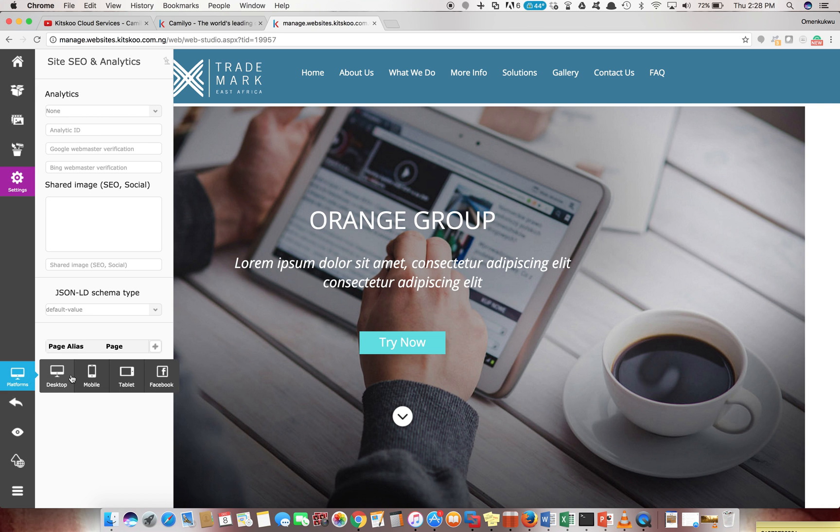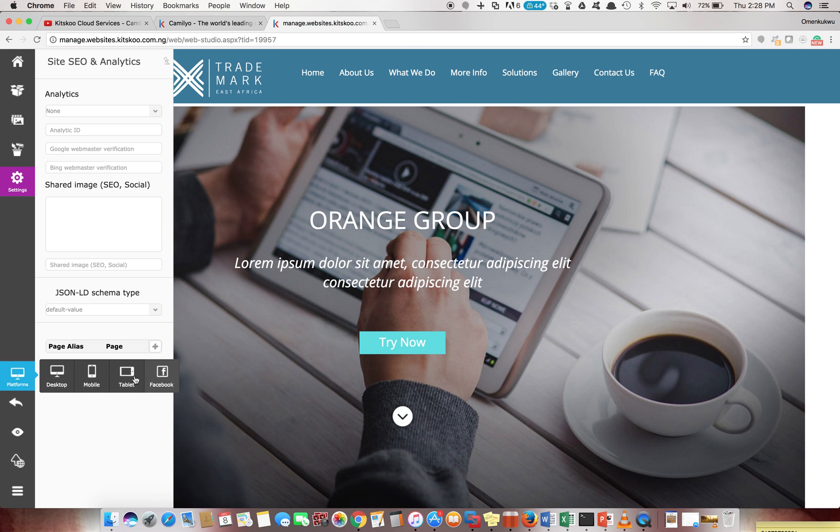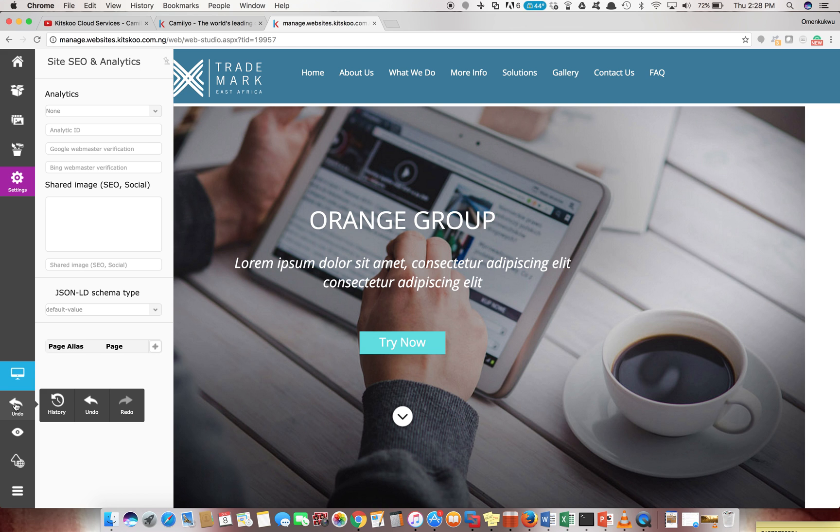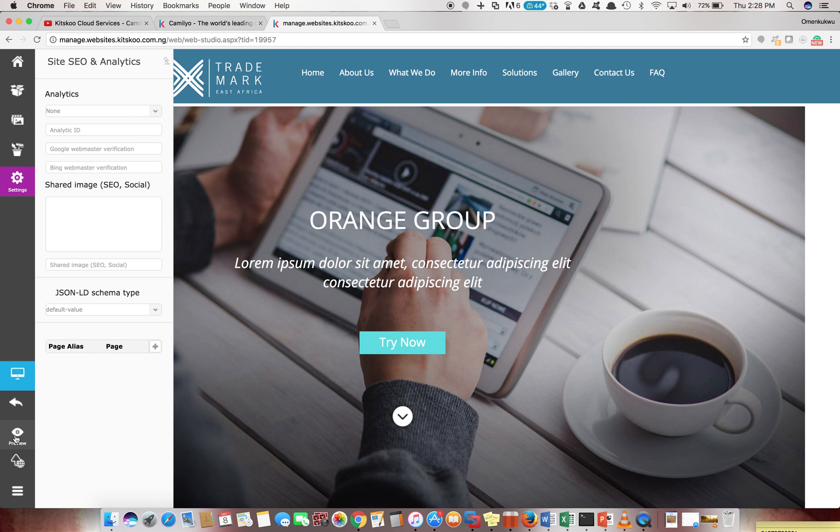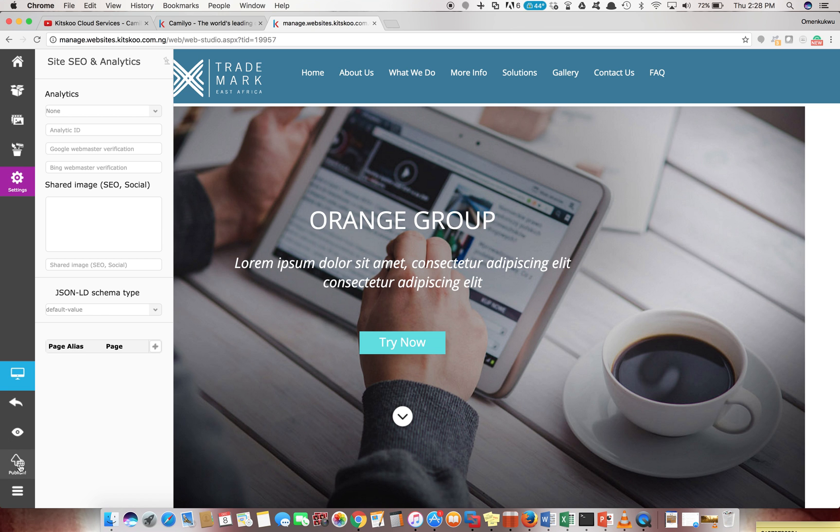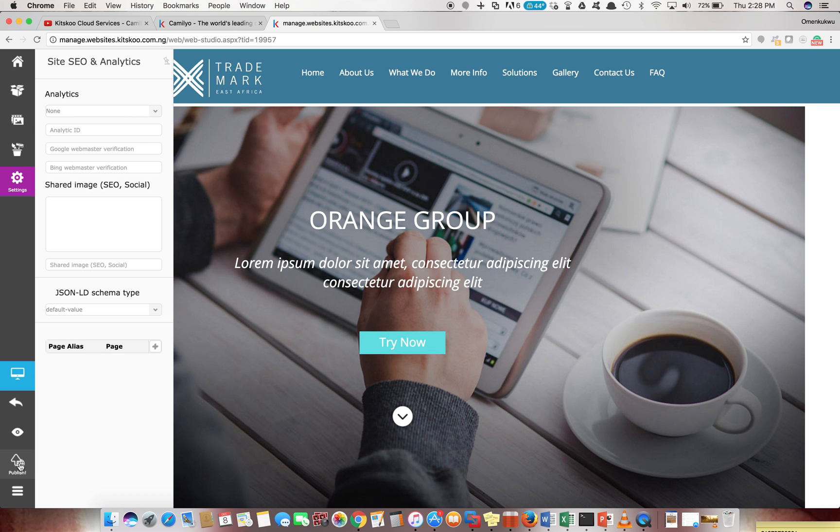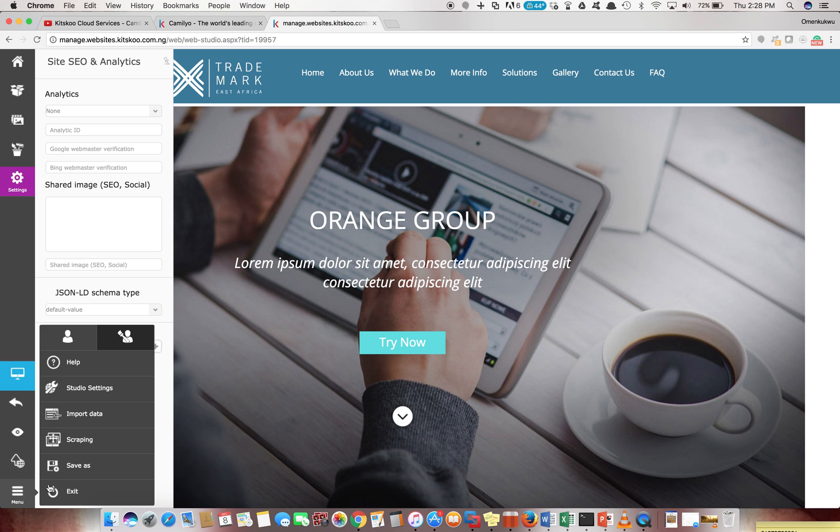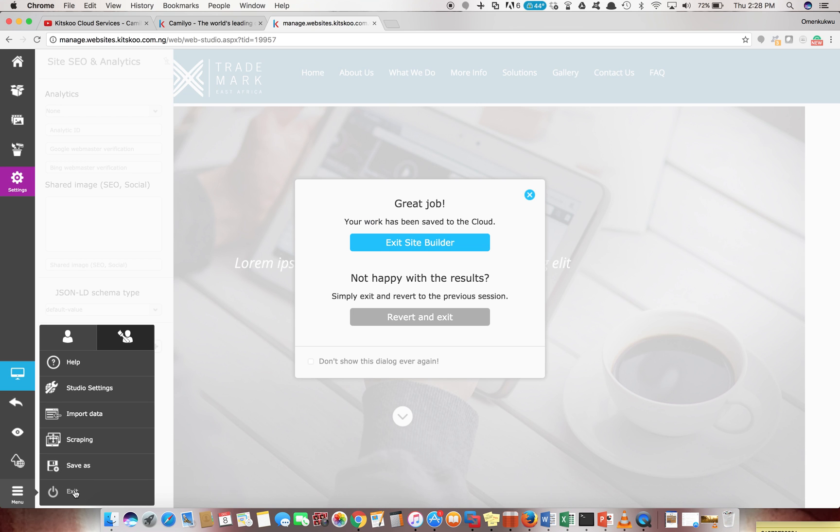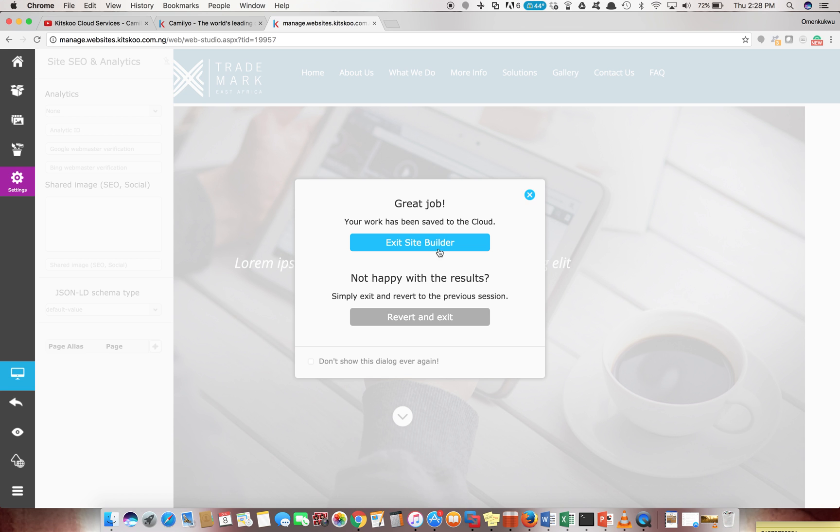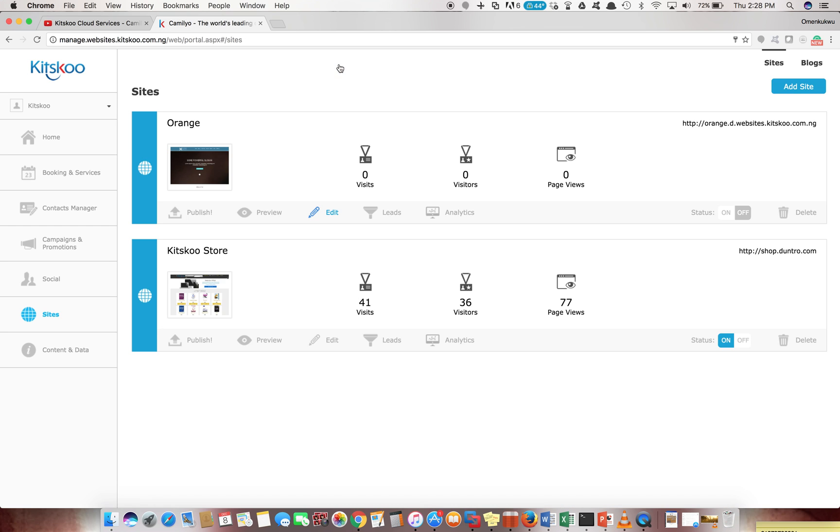After all this is said and done, you see you can view what you're doing in the different modes - desktop, mobile, tablets. You can revert, you can view the history of all what you've designed so far and reverse to any point in time. You can preview what it will look like at the present state you are and you can also decide to publish it right now. So whatever you do, it's up to you. You can save and come back later and continue, or you can exit and go back to your Camellio control panel.